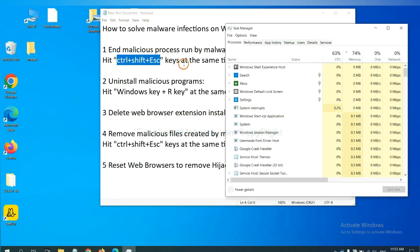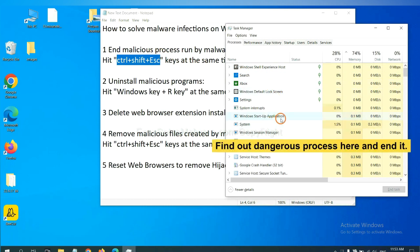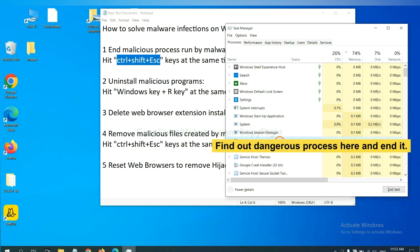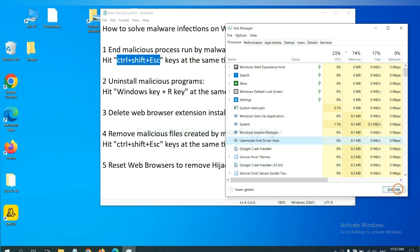Now you need to find out a dangerous process and then end the task. For example, select one process and click here.